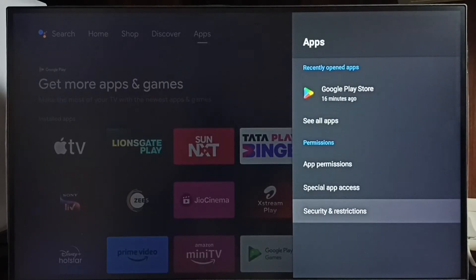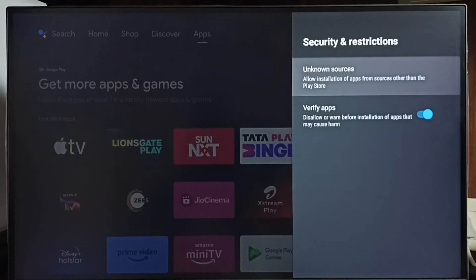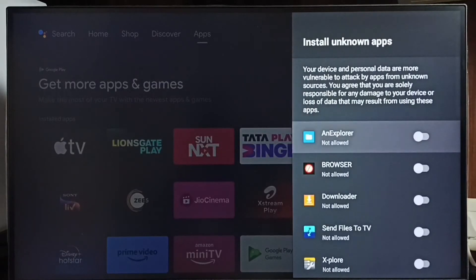Then select Security and Restrictions, and select Unknown Sources. Here we can see a list of apps.